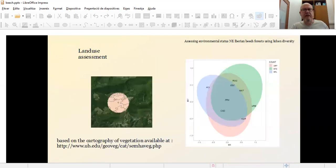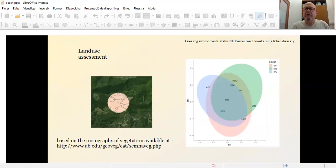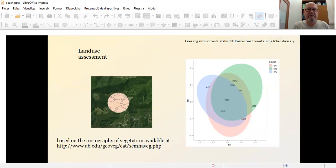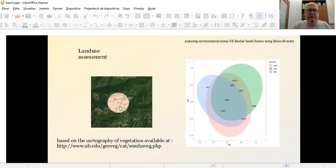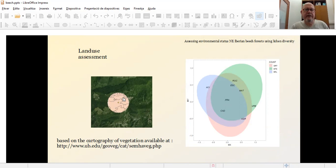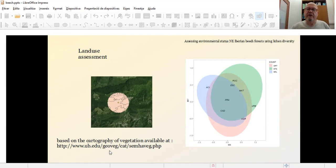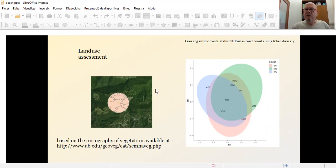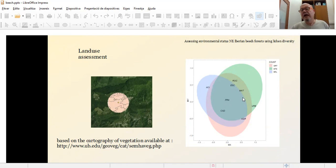Another characteristic of the sites we have analyzed has been the land use of these areas. To assess this kind of land use we have made a 500 meter buffer around the point, as you can see here, this is the point of the site which means about 100 square meters surface. And within this buffer we have calculated the area combined by any kind of vegetation based on the information available on the cartography of the habitats of Catalonia, which can be assessed at this point.